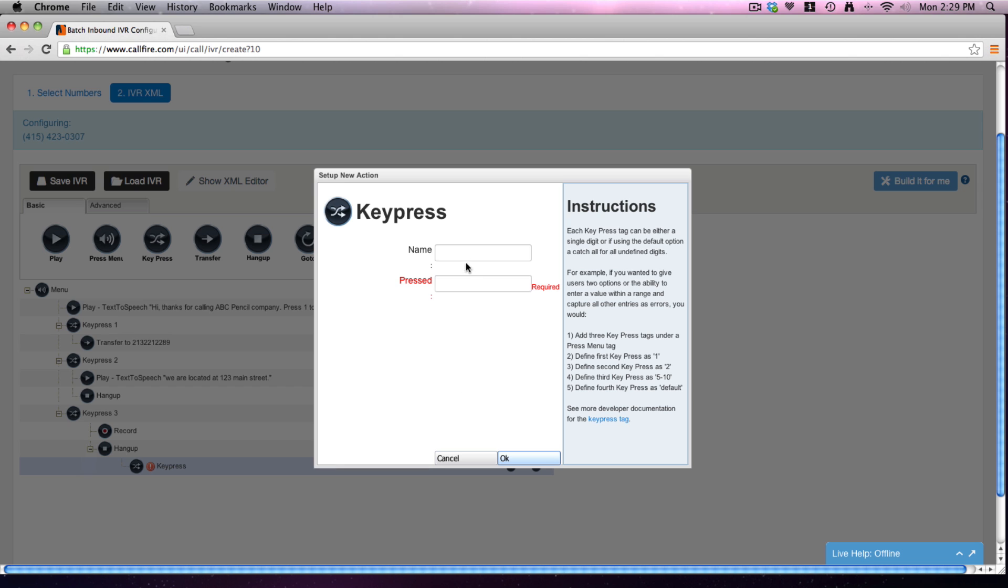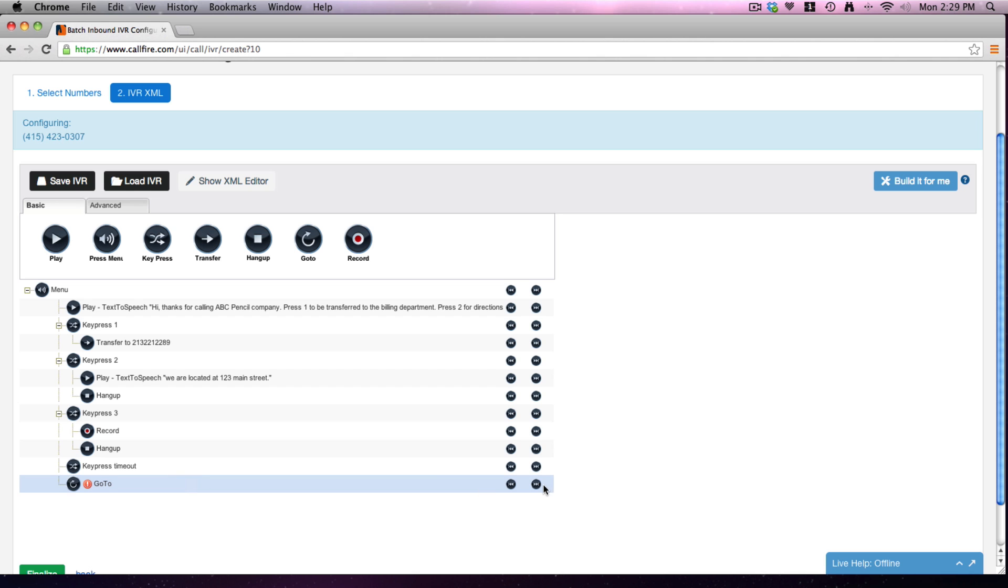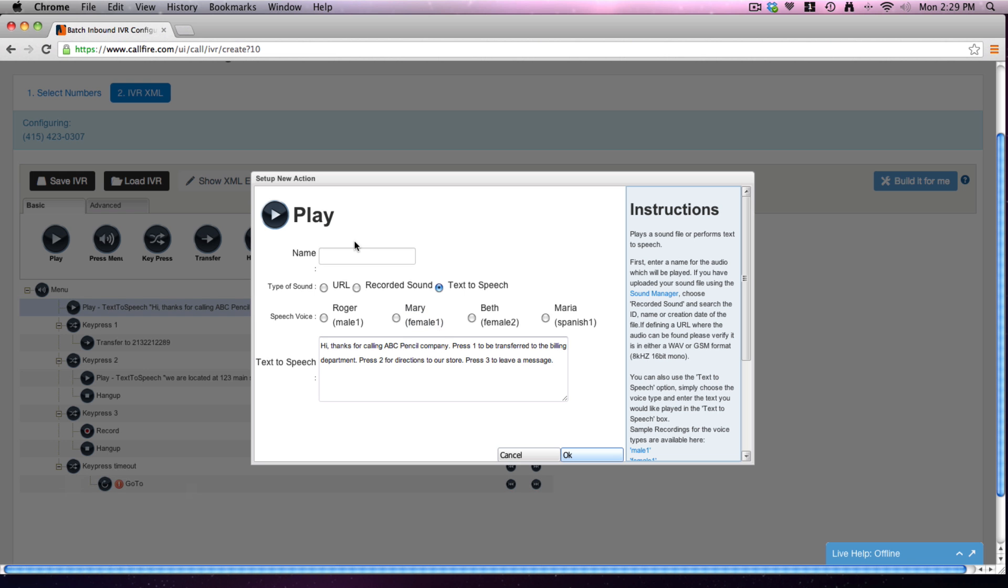And finally, we can even put, here's a little extra one down here, we'll put down here a key press. We'll call this one key press timeout, meaning if they just sit there and do nothing. Okay, if they sit there and don't make a selection, what we'll do, we'll put a go to.